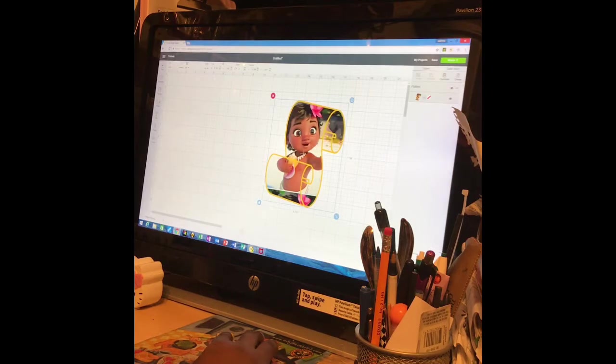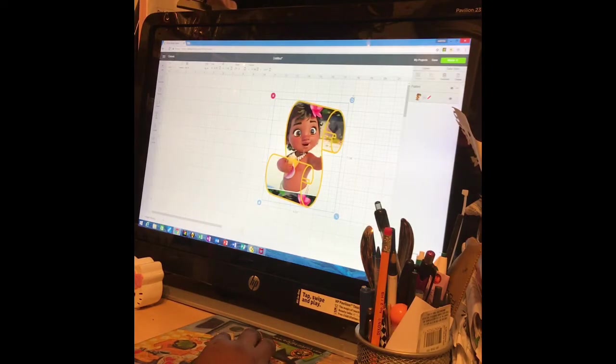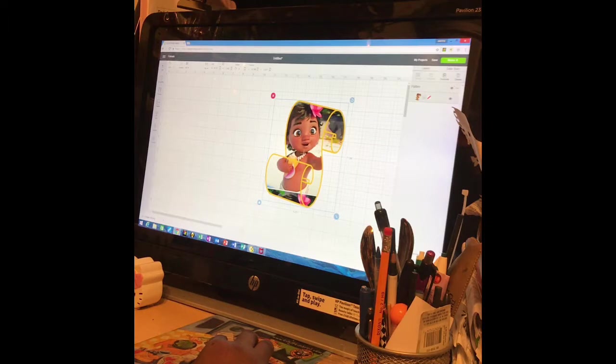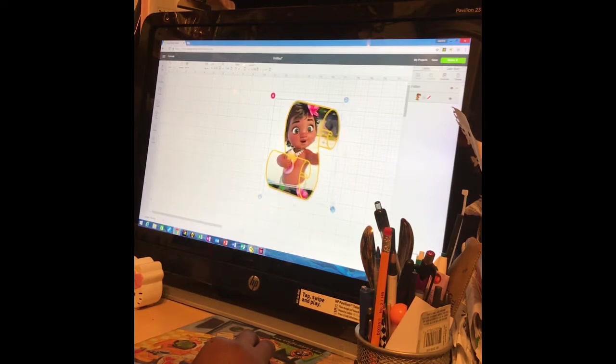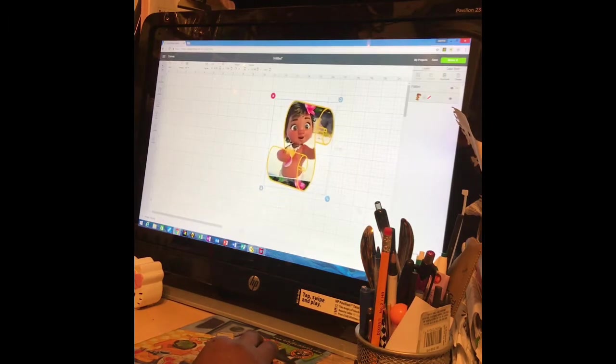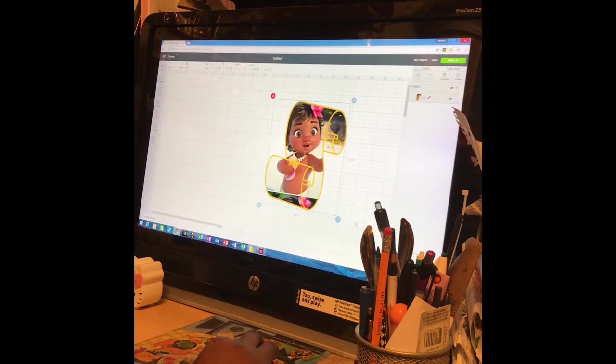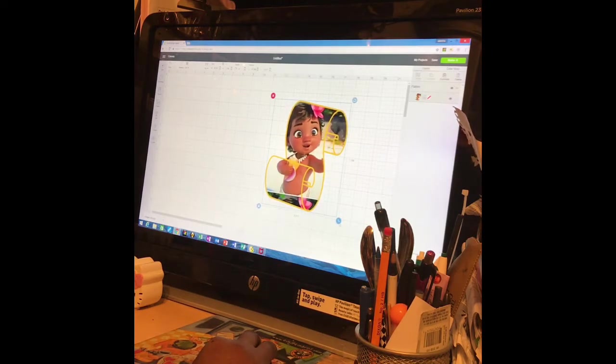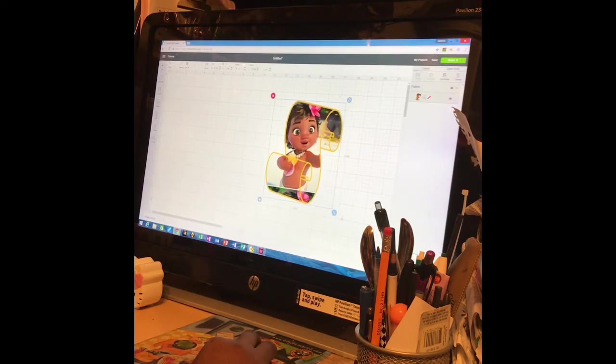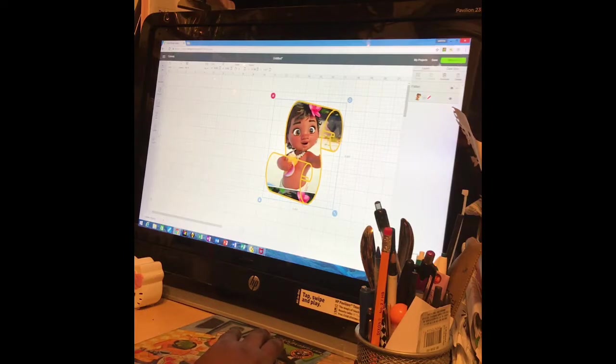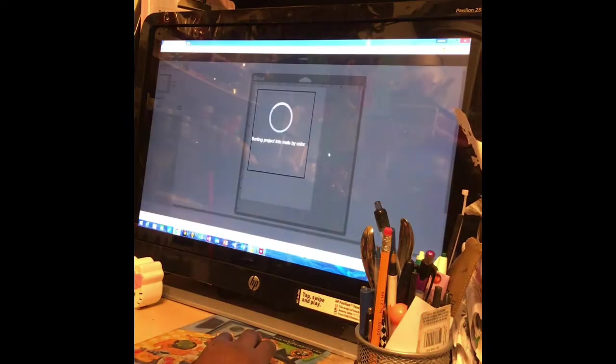And once you have everything the way you like it, the size and all, because you can still resize everything, resize it to the size you want to make it smaller or bigger. Then you want to go to make it.